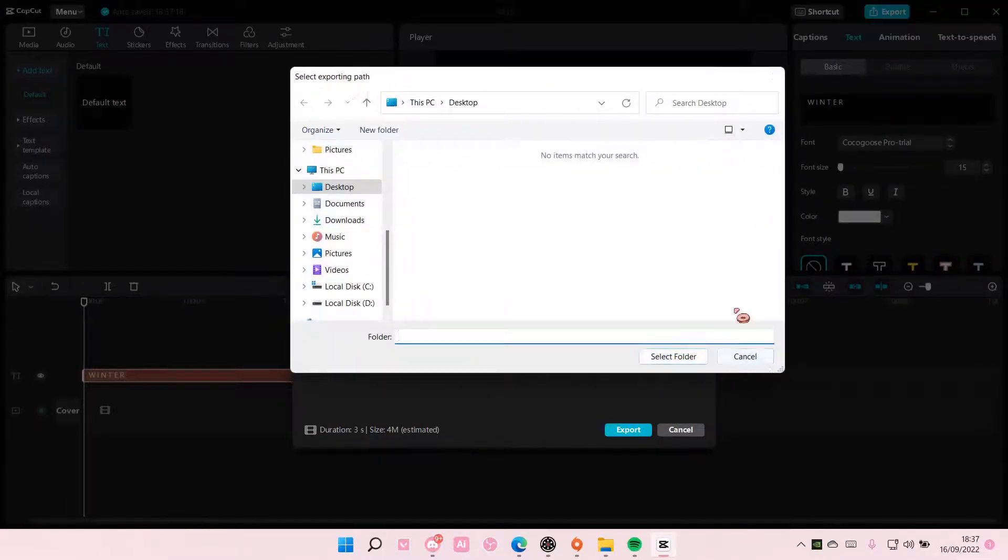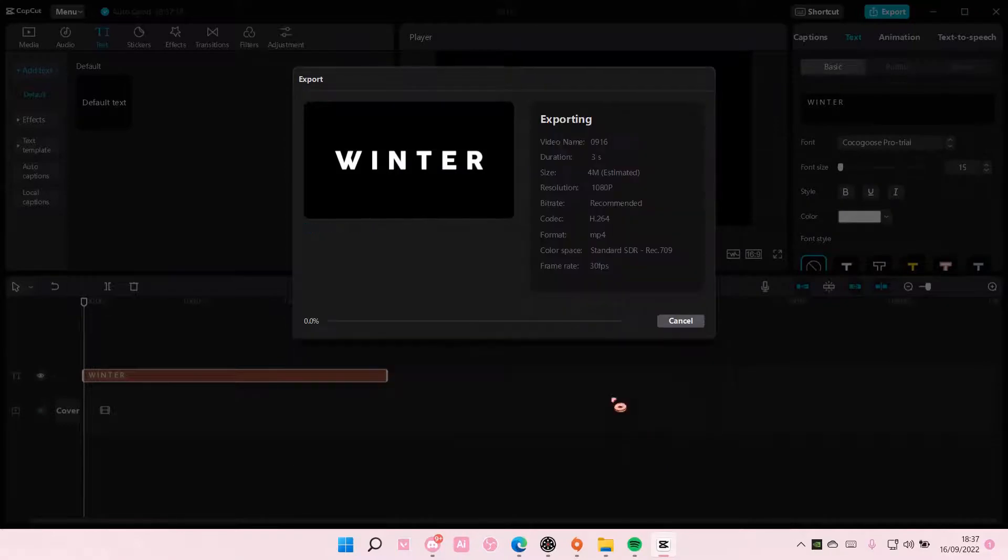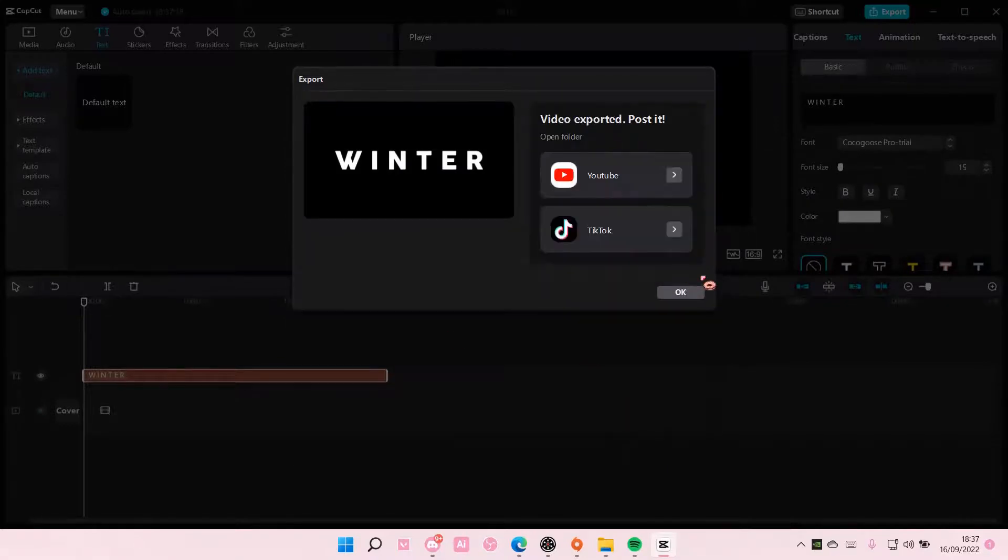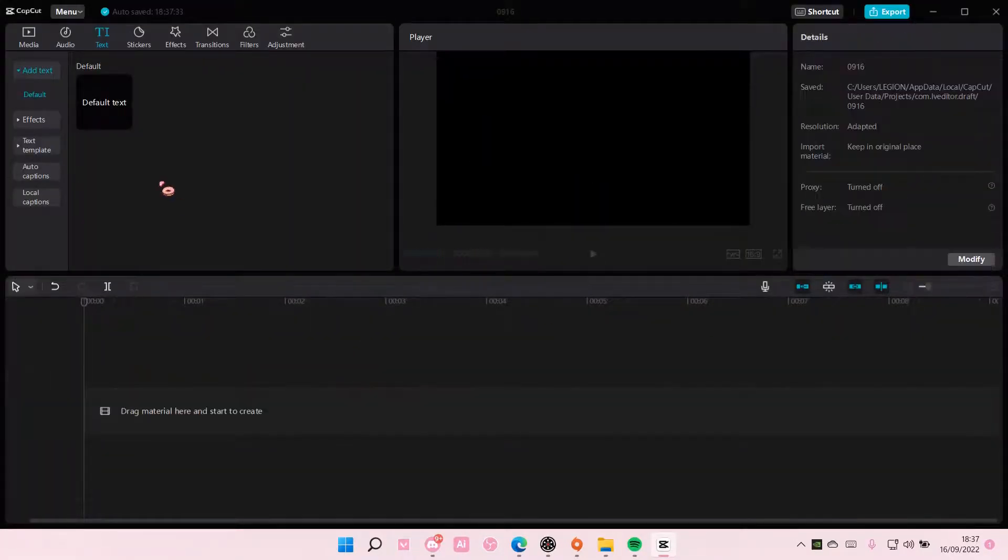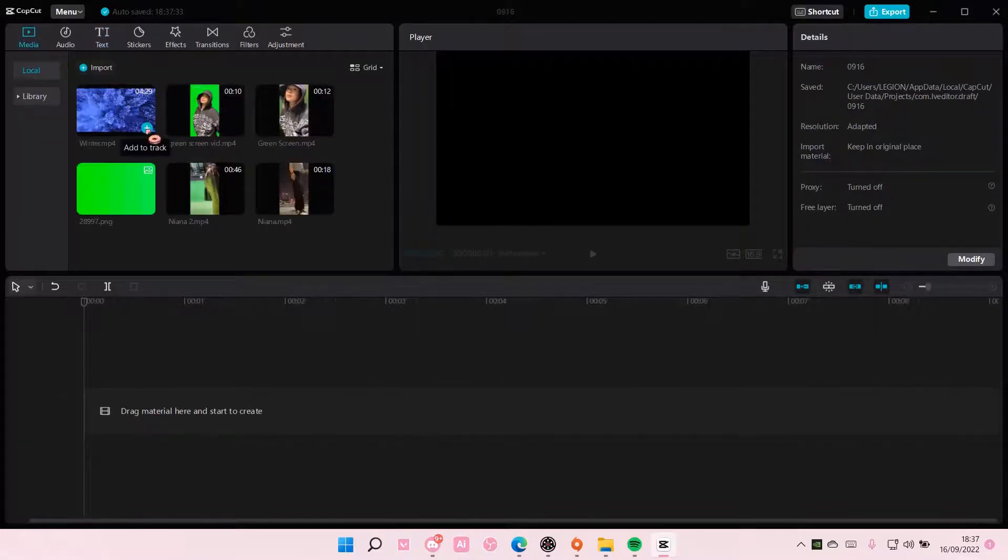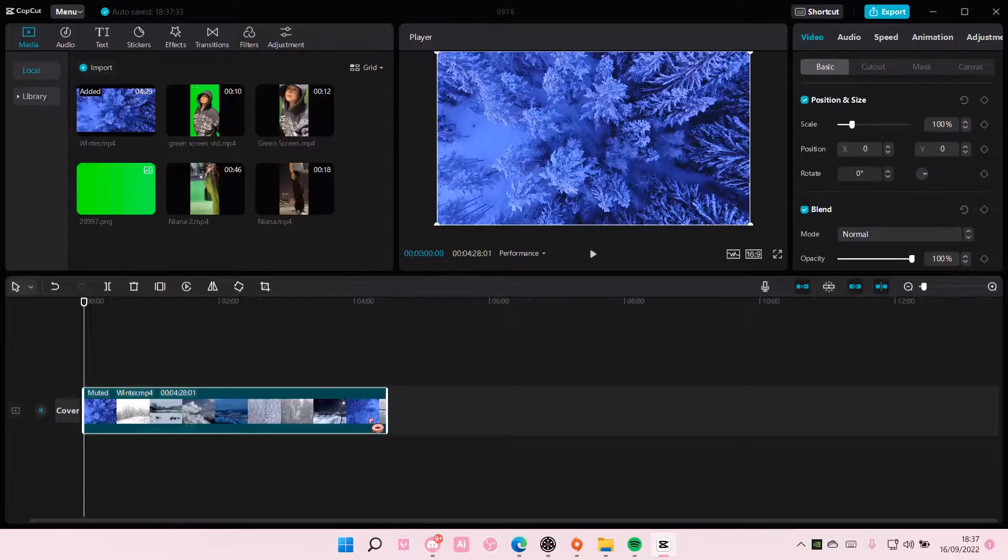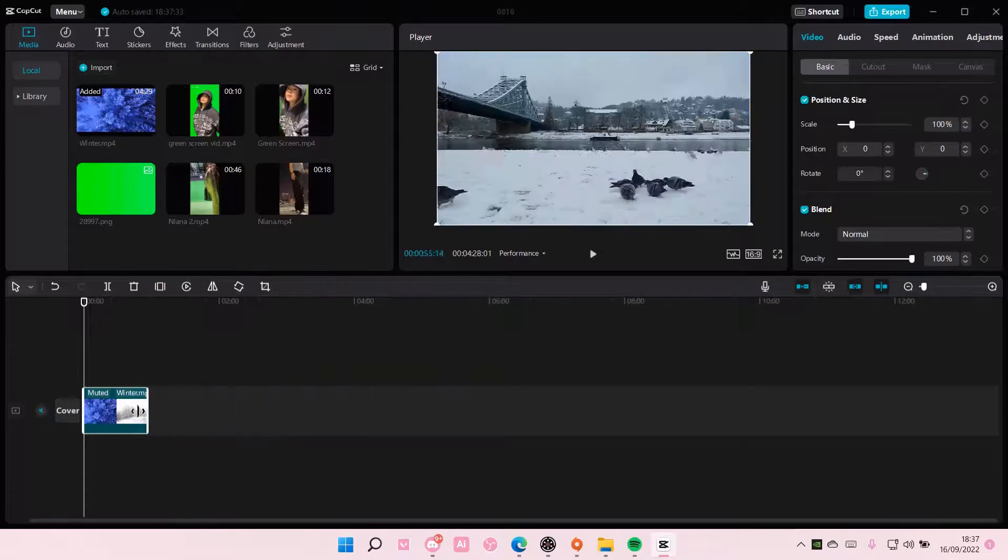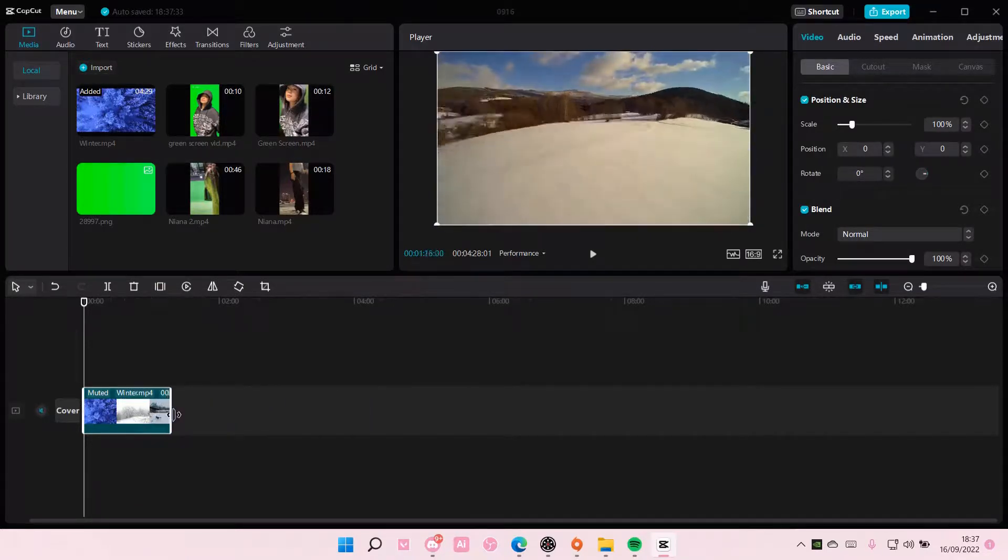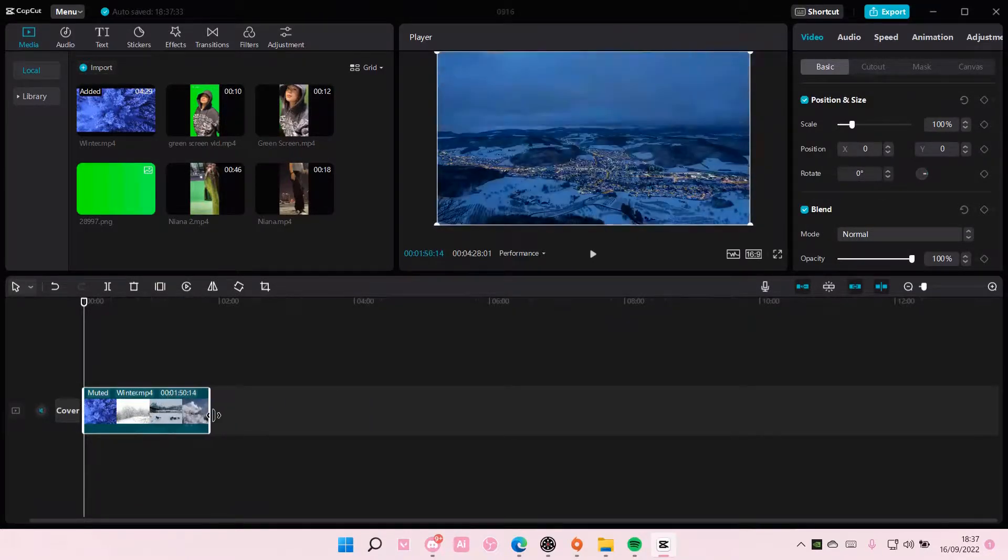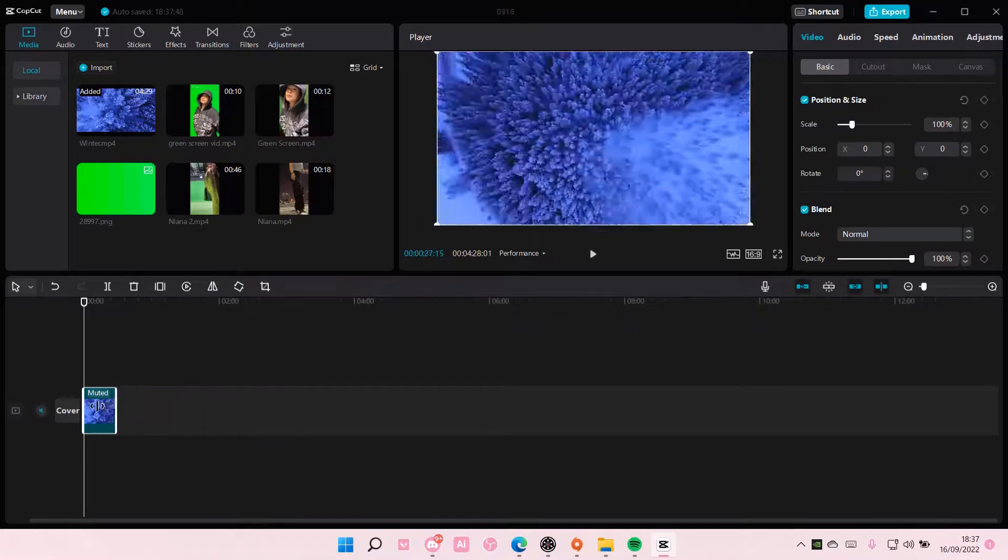Okay, I'm just going to export that, and then you are going to go to media. You're going to add in the background you want for the video.